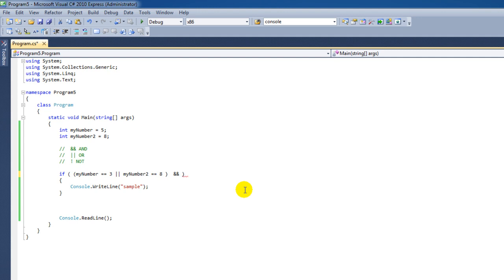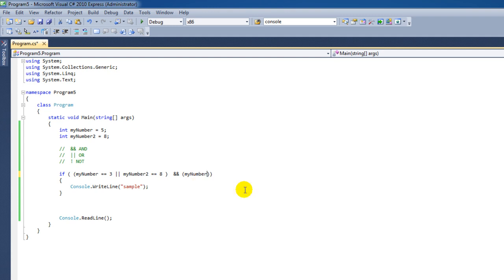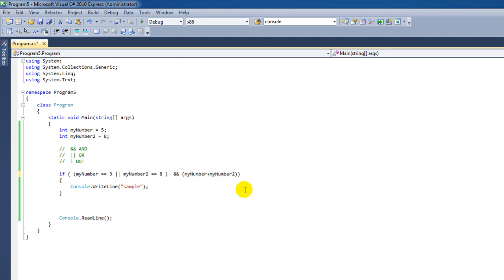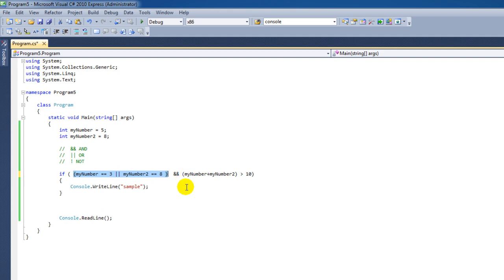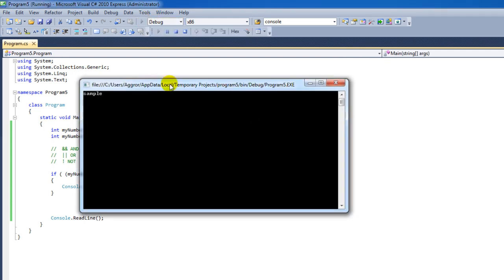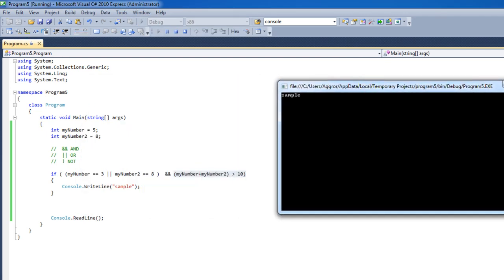For instance, if we would, if my number plus my number 2, if that would be higher than 10, which is in our case true, then also execute it. So if one of these values is true, either one, it doesn't matter, and this one has to be per se true, then execute this data. And there we go again.